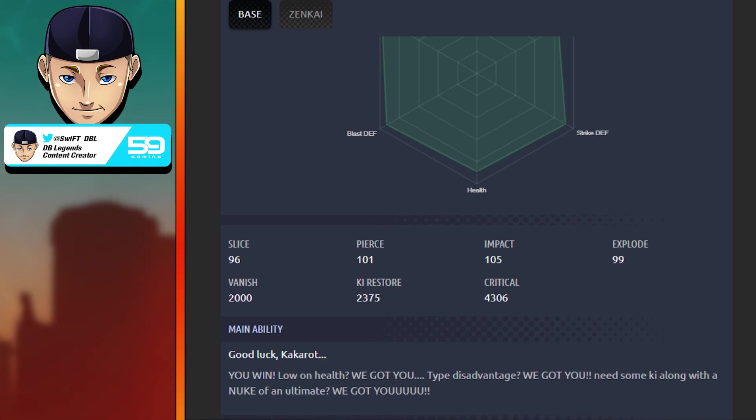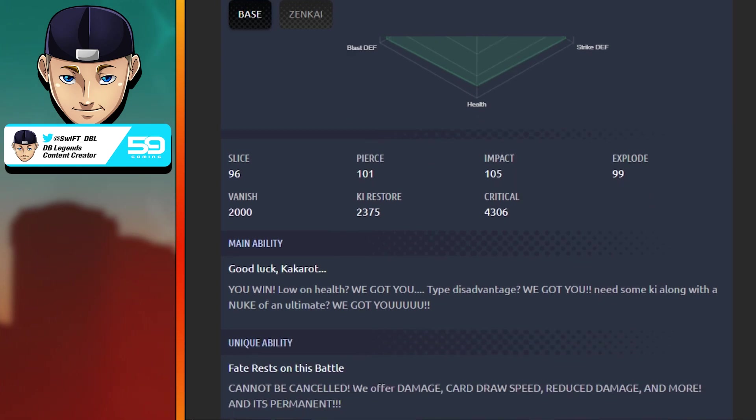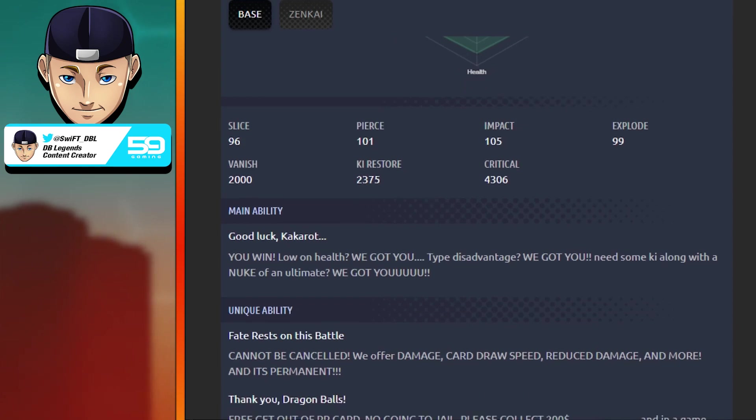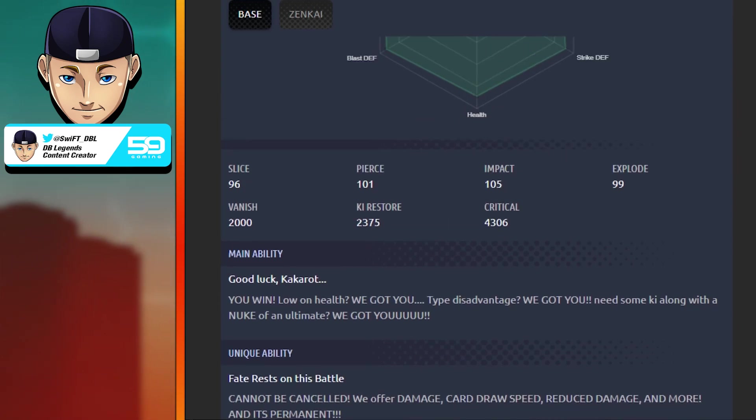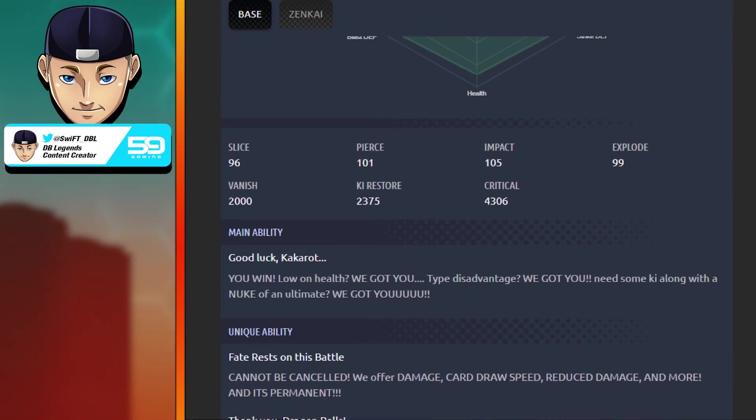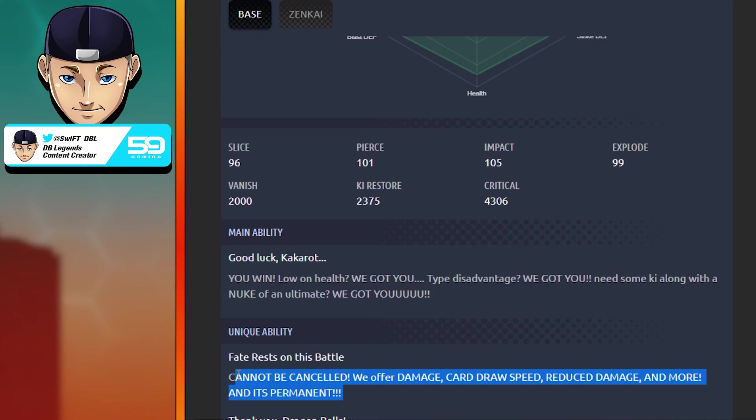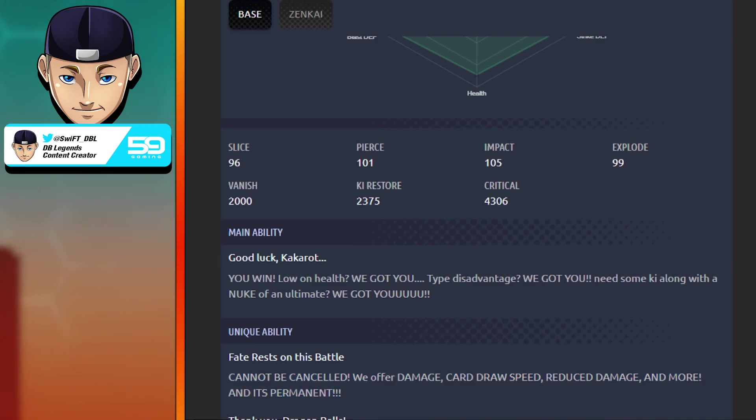First unique: Fate Rests on This Battle, cannot be canceled. We offer damage, card draw speed, reduced damage, and more. The good thing is it's all permanent. None of these buffs can be canceled in this unique ability. This character wasn't good enough already, we got to throw him those uncancellable buffs.